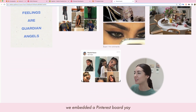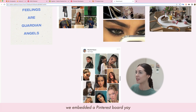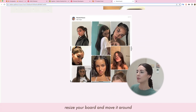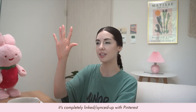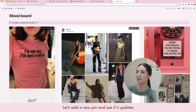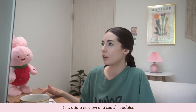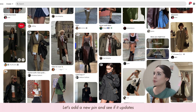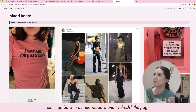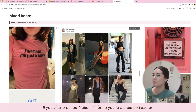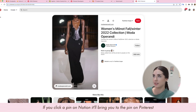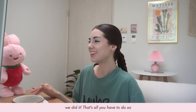Copy the embedded link that's generated, go to Notion, paste it, and click 'Create embed' — and we did it! We've embedded a live Pinterest board. It's completely synced up with Pinterest — for example, any pin that you add to your board will show up after a refresh, and if you click a pin it will take you directly to that pin.